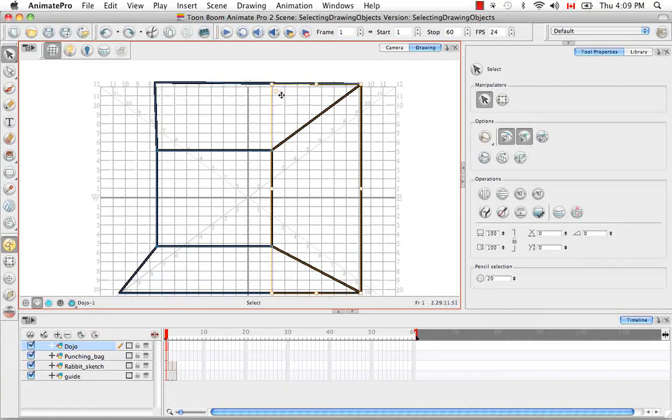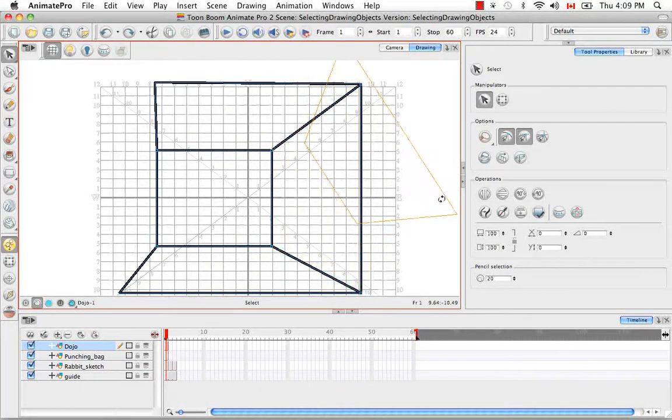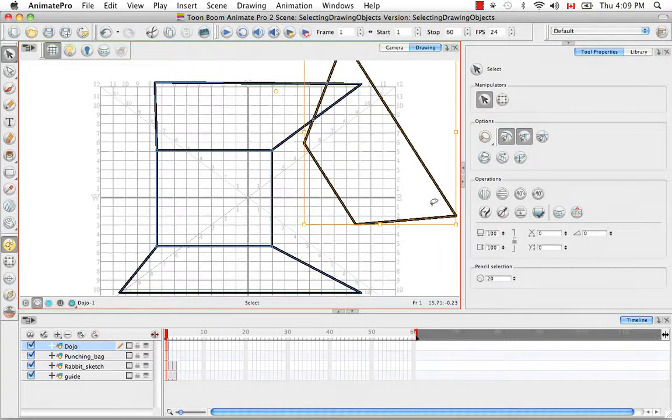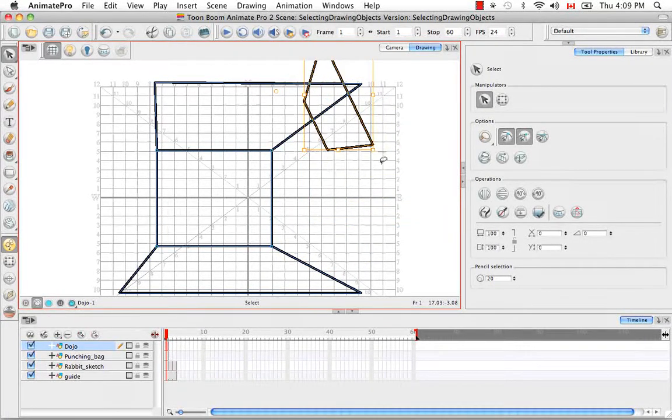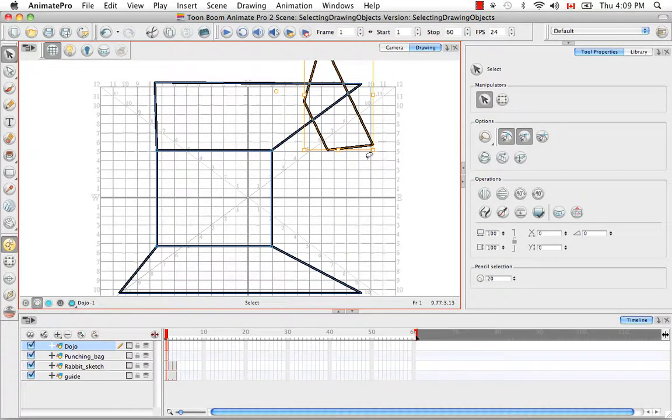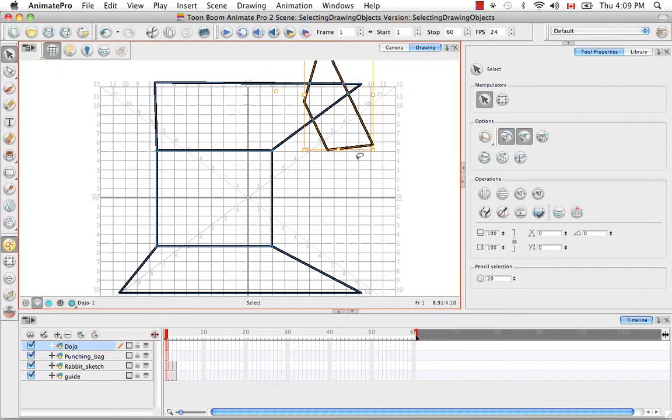This point is actually the center point for rotations that you do, skewing, scaling, resizing, all those things if you're doing them using the bounding box and the select tool cursor.